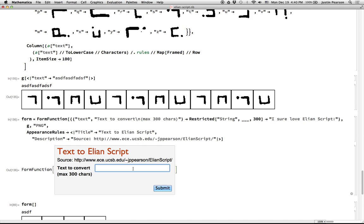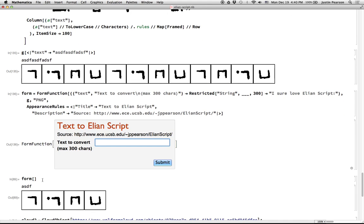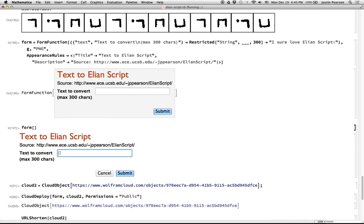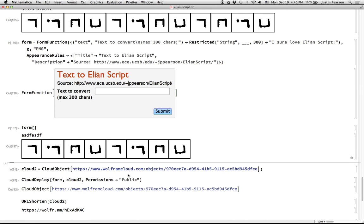So if I then put in a string here, so that's, this is the form function, and if I call it, what I get is a little form like this that's running in the Mathematica front end. And if I put in some string, it will, and then submit it, it will convert that.